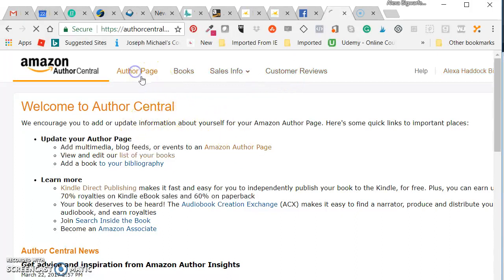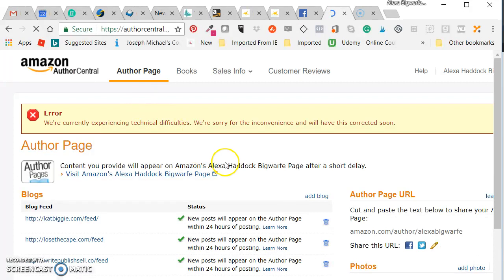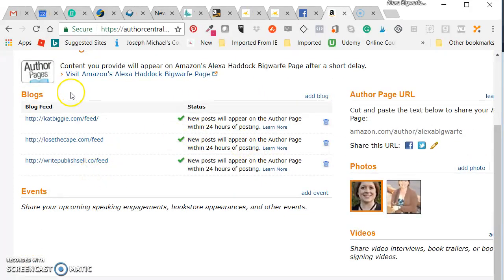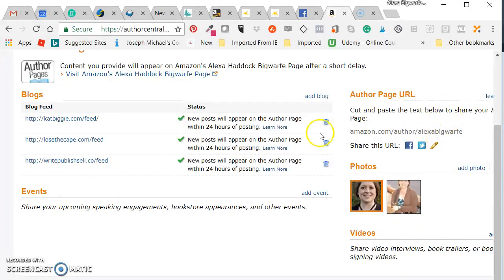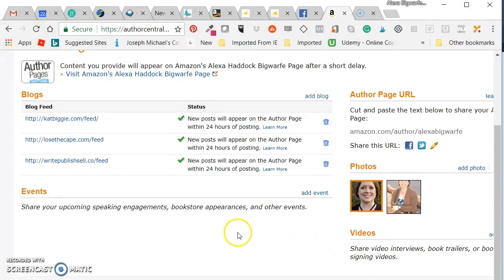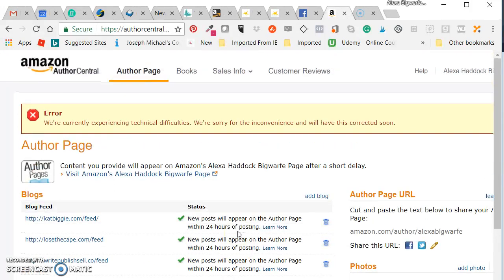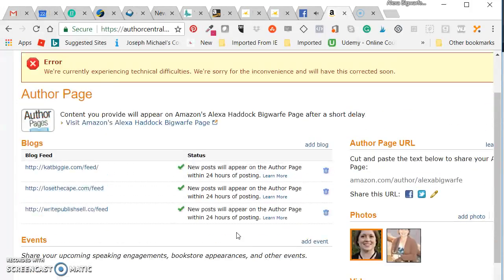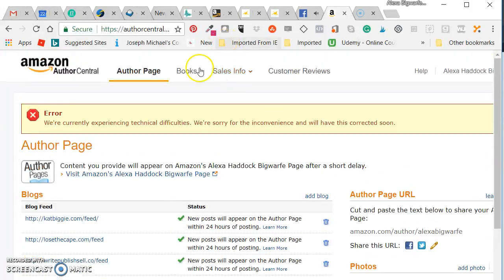Then you can click on over to your author page and it will allow you to start filling in all of your personal information. You can set up blogs for it to connect to, you can add photos, you can do all kinds of stuff. If you've got book events coming up, speaking engagements, all those kinds of things, you can add those here so that people who follow you can get that information.